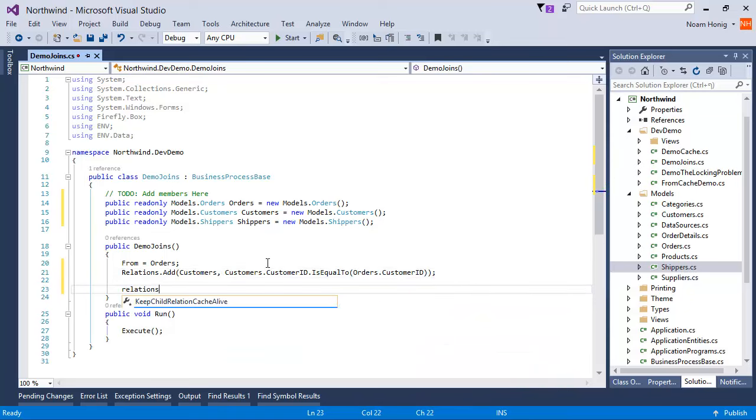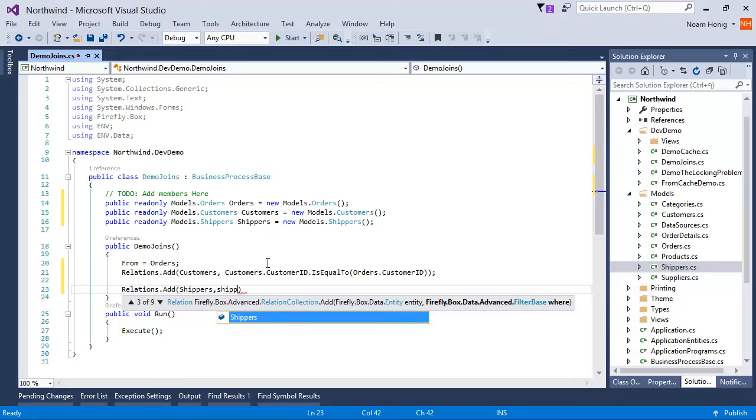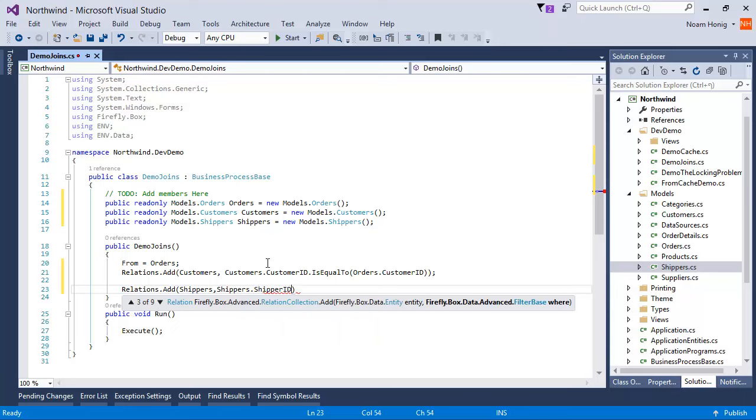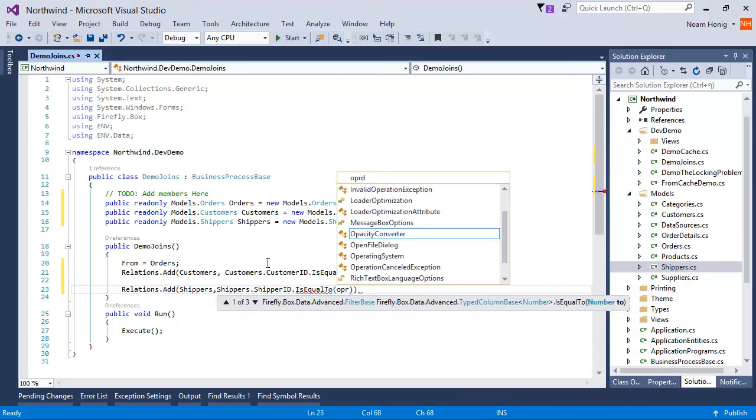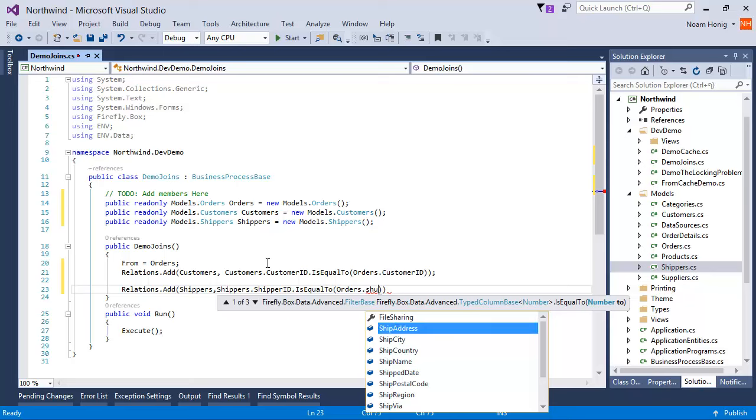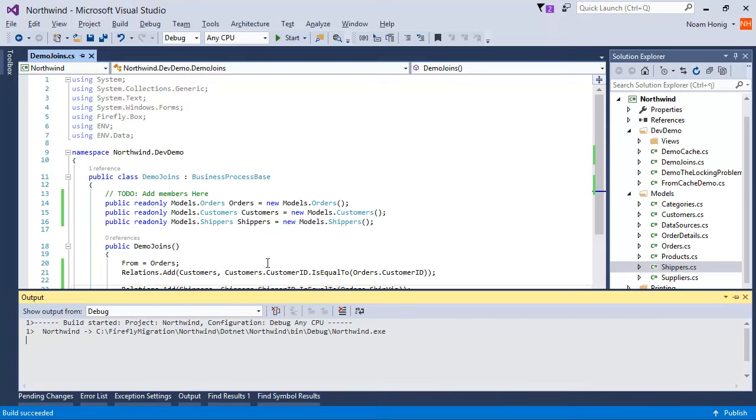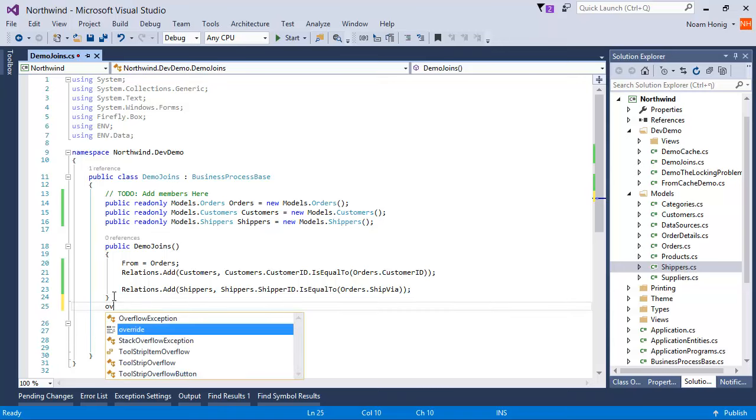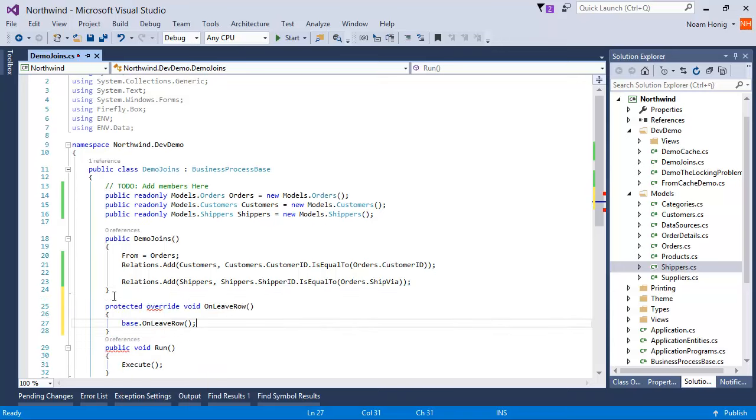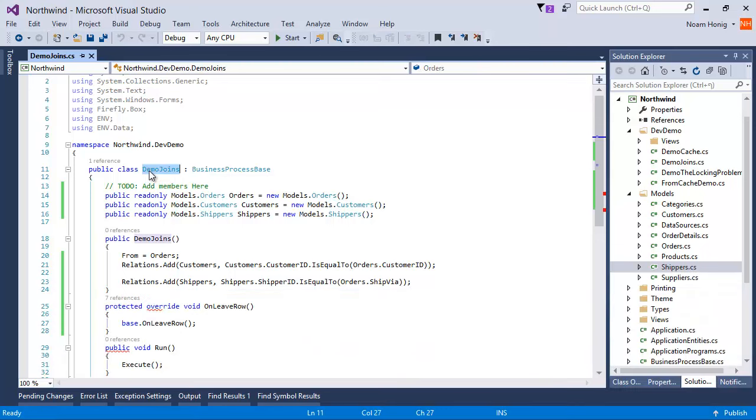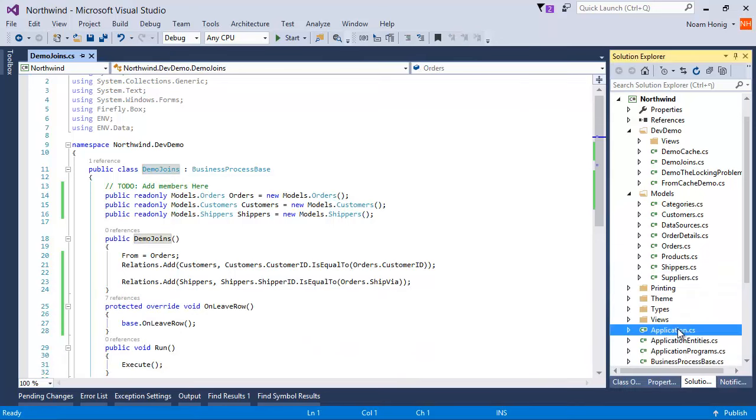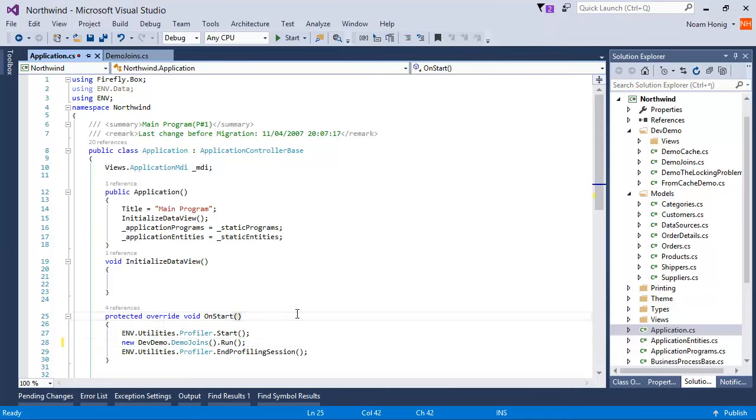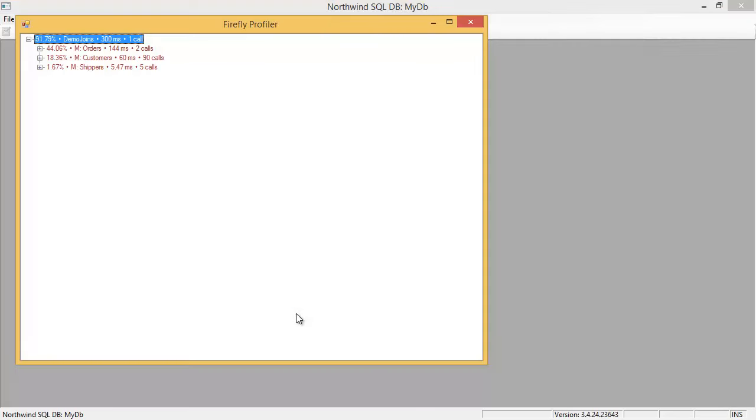And we're going to add a relation to shippers, where shippers ID is equal to orders.customerID. Perfect. Now let's add a live row here, and let's run it from the application on start so we can see what's going on. You can see here we're running it with the profiler, so we can see the queries that were sent to the database.